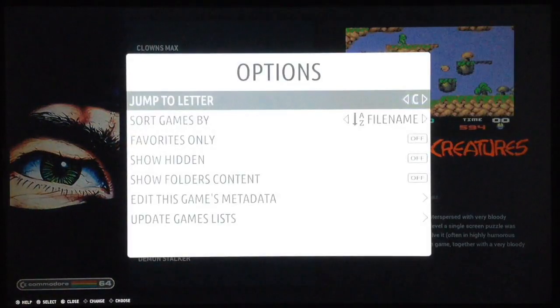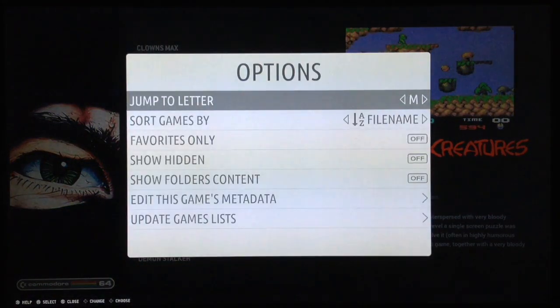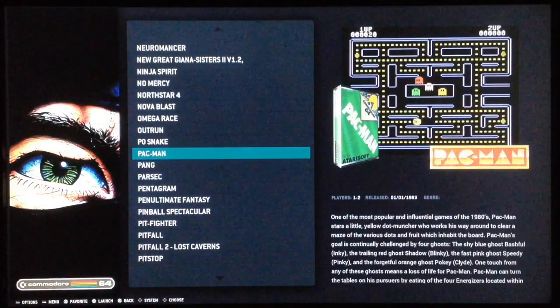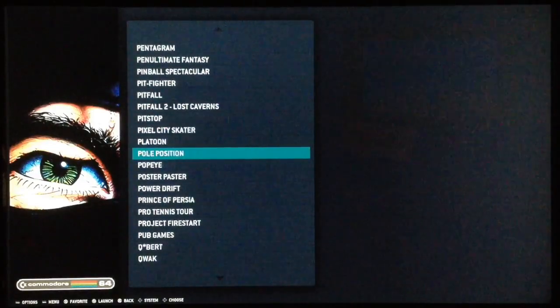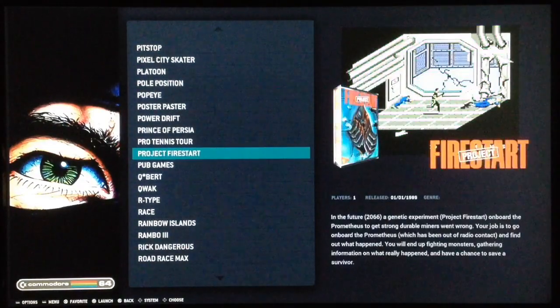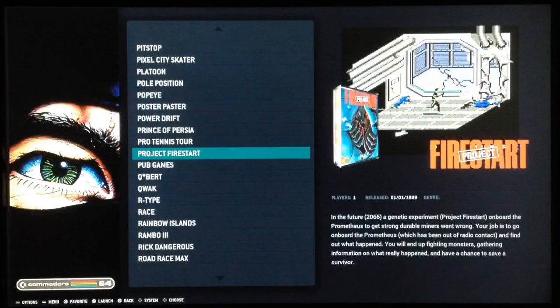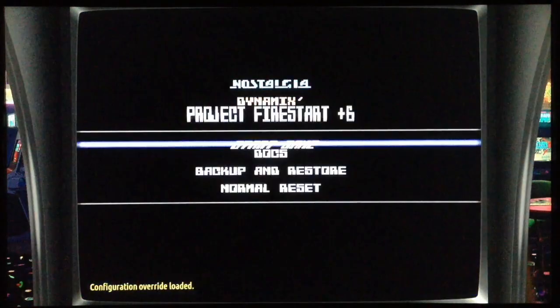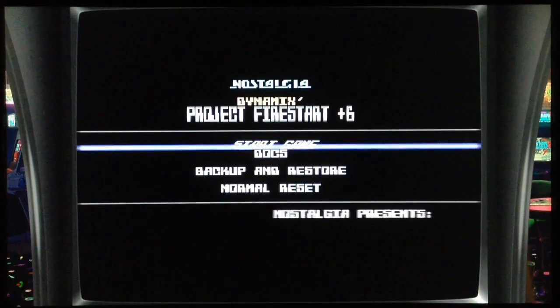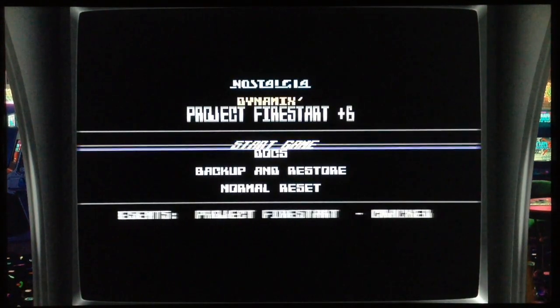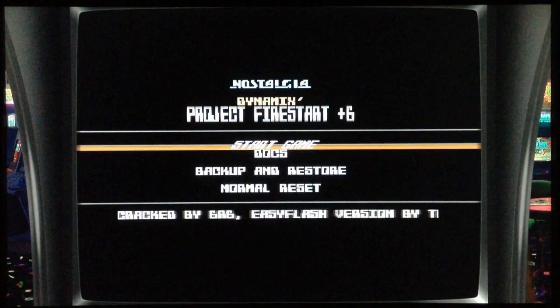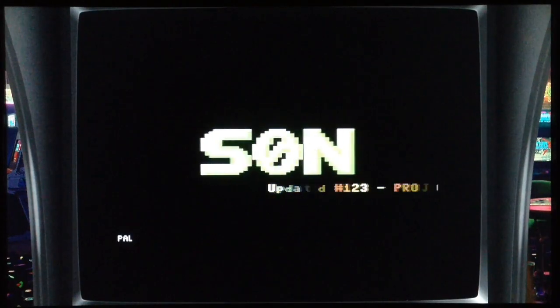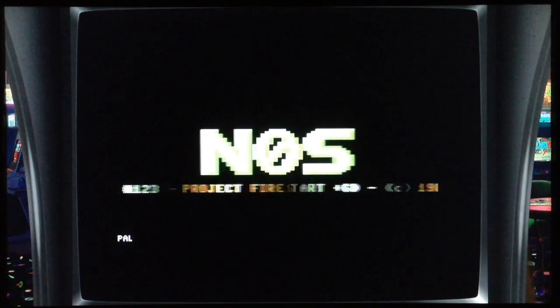Another game I love is Project Firestart — the cartridge version, so no disc, no loading. This game also needs the spacebar: if you press B you skip the screen, and the screens also need the spacebar to proceed.